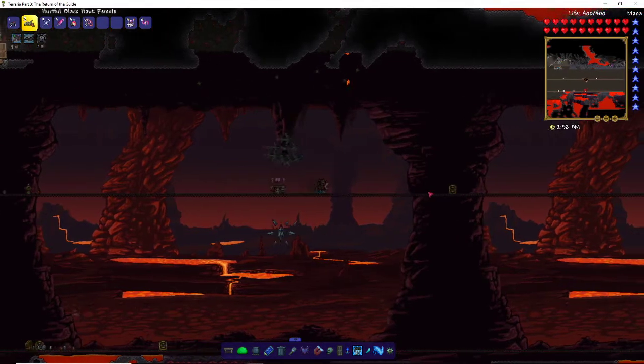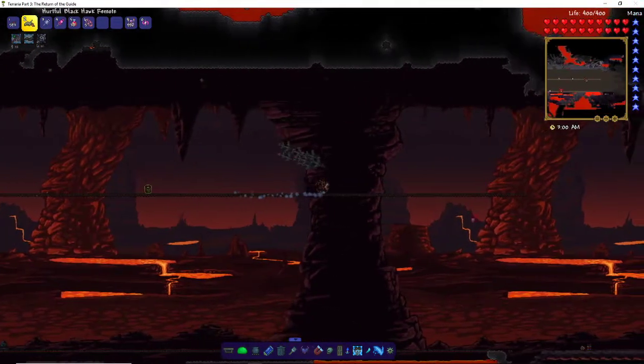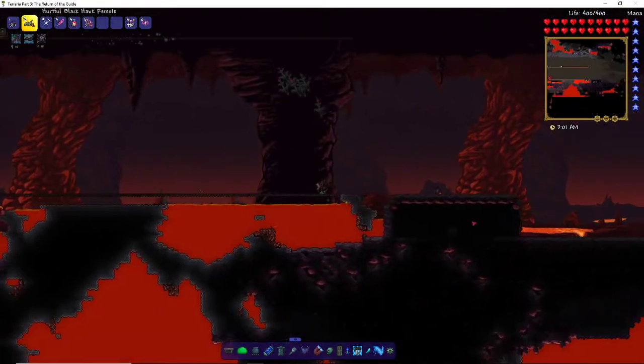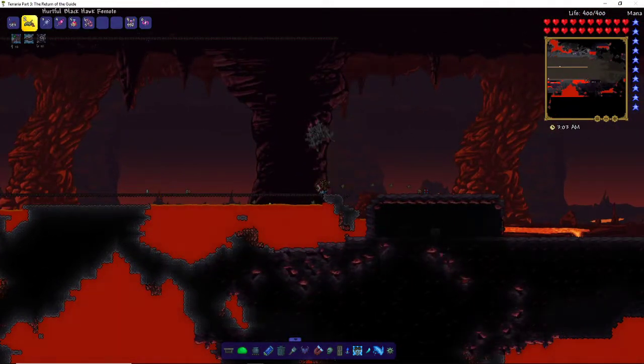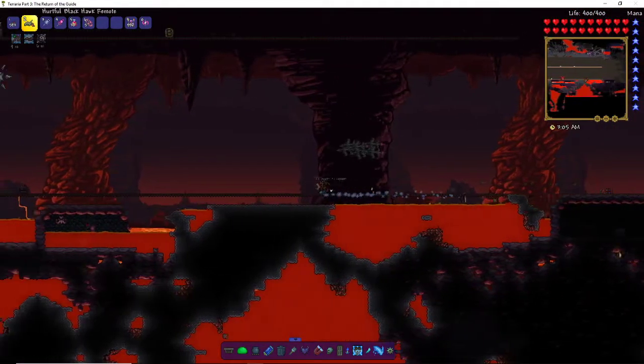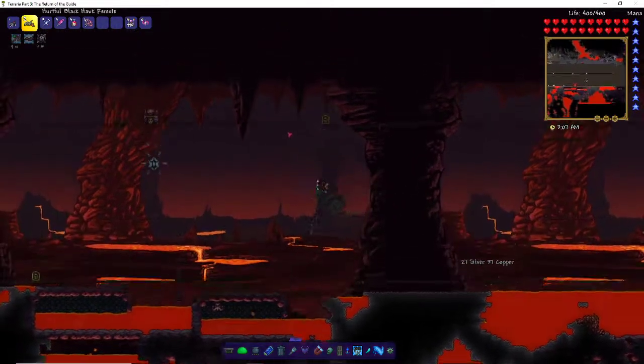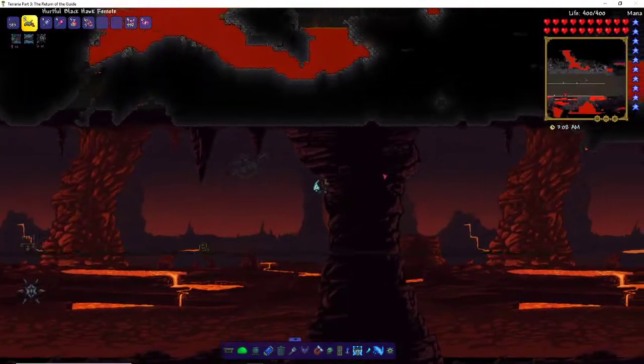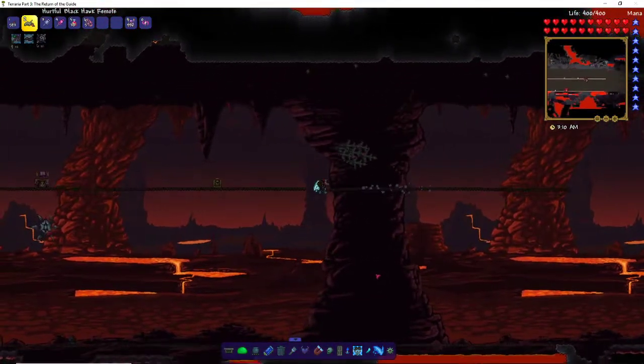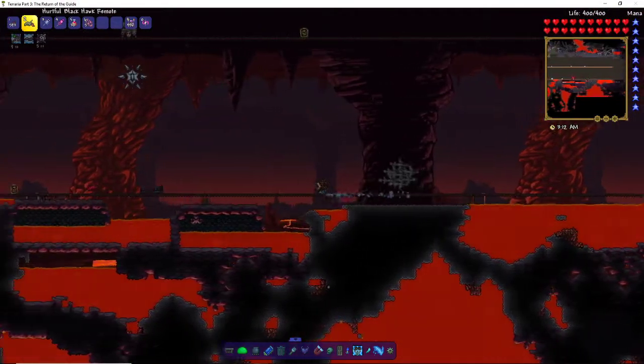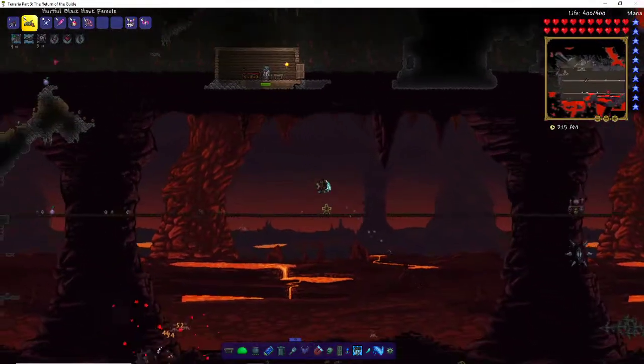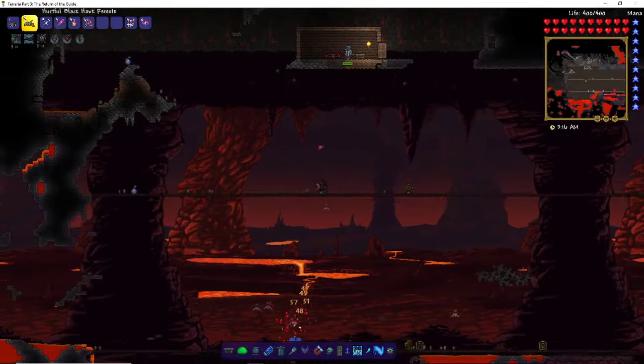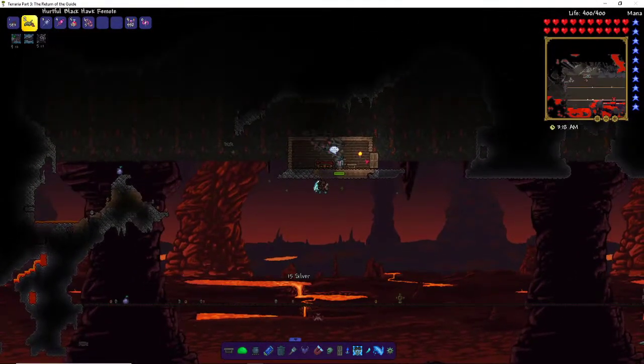Now for the arena, you want to go into this Brimstone Crag area with these weird looking rocks and houses with Shadow Chests in them. You want to make a platform in the middle about 300 blocks long and one on the bottom, which is another 300 blocks, so about half a stack.